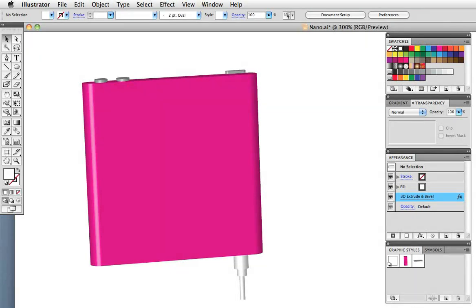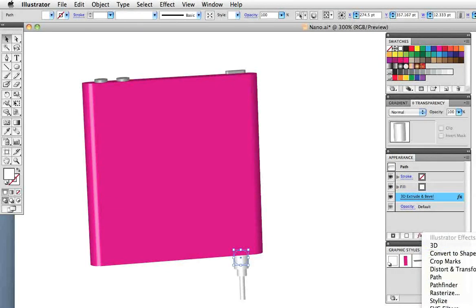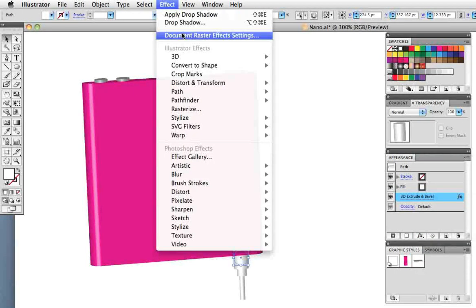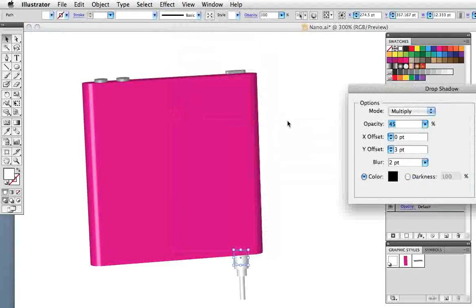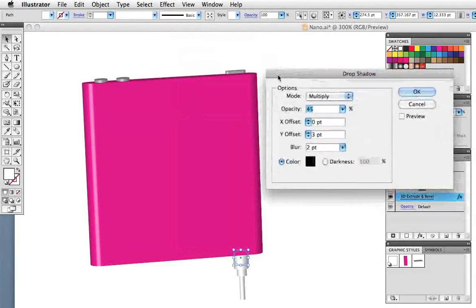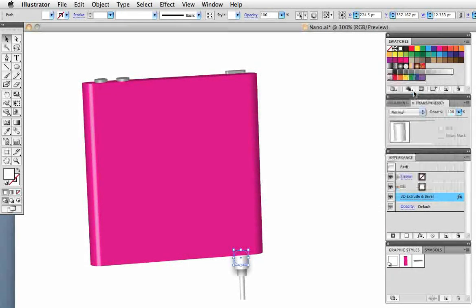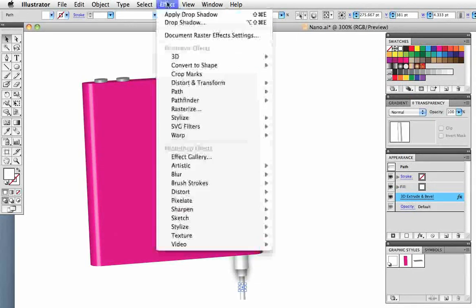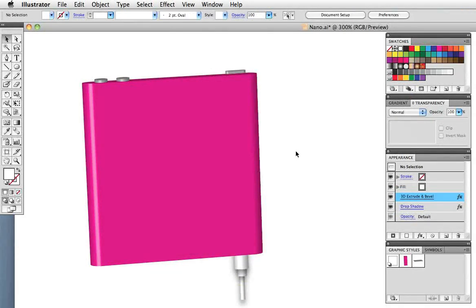Now just for some finishing touches I'm going to add a drop shadow so you can access the effects in the appearance panel. You can also go to the effects menu to stylize drop shadow. I've already made this one so I'm just going to click preview and that's what I want. Click OK and then select the other two parts of the cord and apply that drop shadow to those.